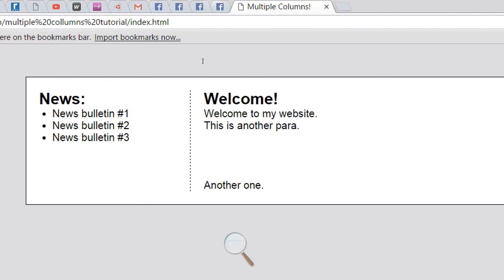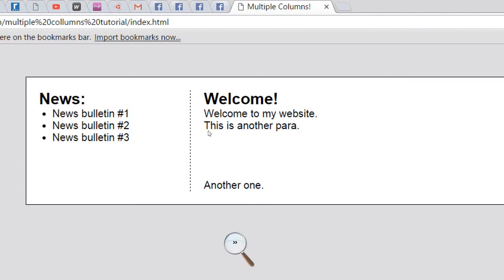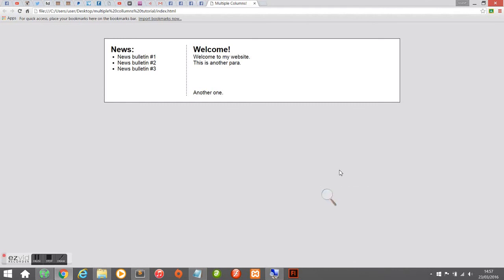That's just about it for this tutorial. As you can see, it was quite simple — not difficult at all — to create multiple columns. That's how you create multiple columns on any web page. I hope you enjoyed it; if you found it useful, don't forget to leave a thumbs up. Leave any comments or suggestions for future tutorials in the comment section below, and don't forget to subscribe to be notified when I upload new tutorials. Thanks for watching — more tutorials coming very soon.